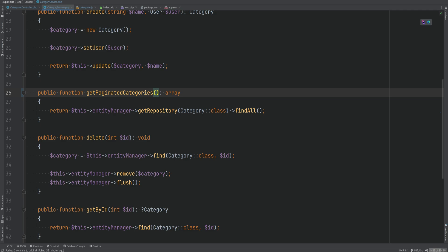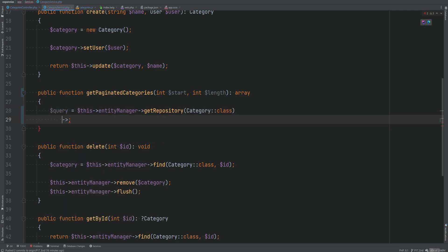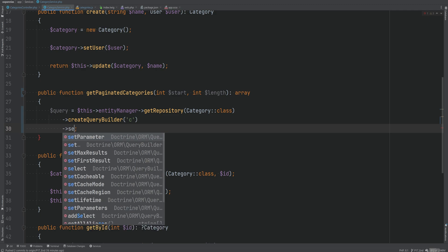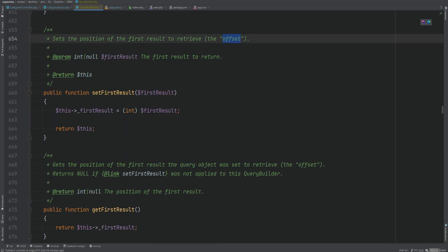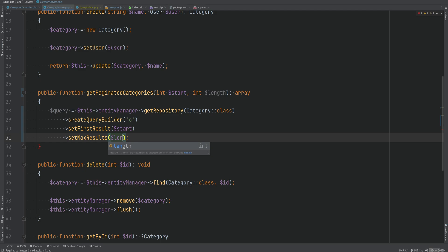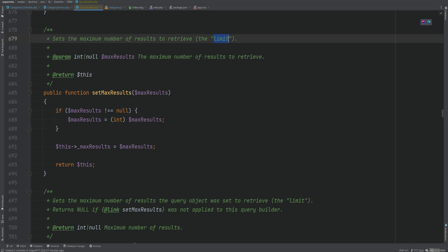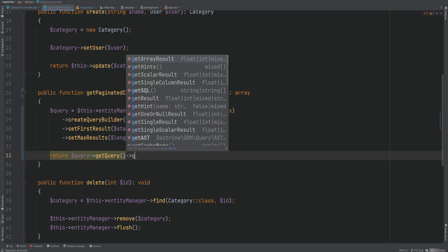We accept int $start and int $length as parameters. Instead of findAll we use createQueryBuilder with alias 'c'. The method setFirstResult sets the offset (start), and setMaxResults sets the limit (length). Finally we return results by calling getQuery() then getResult().